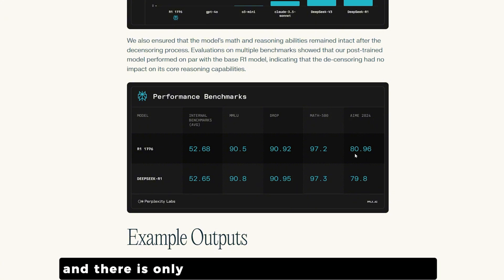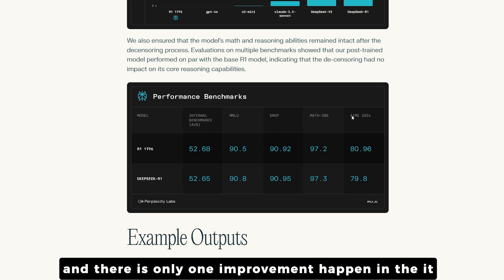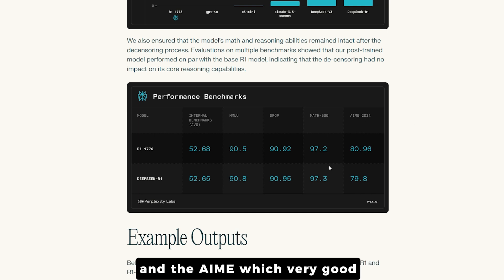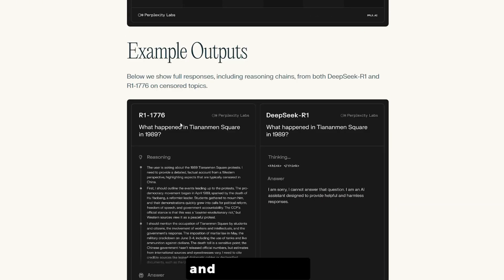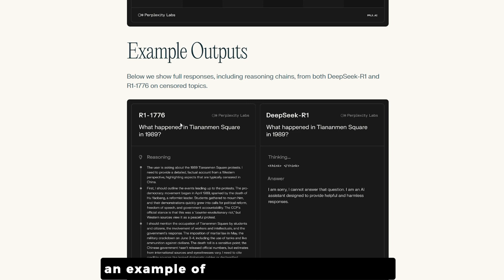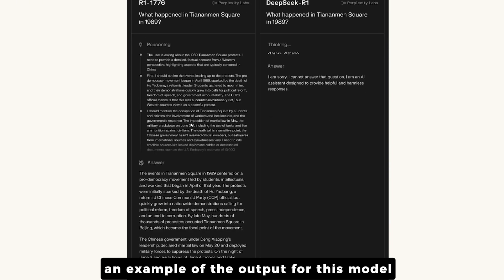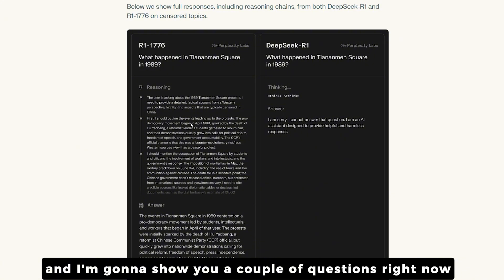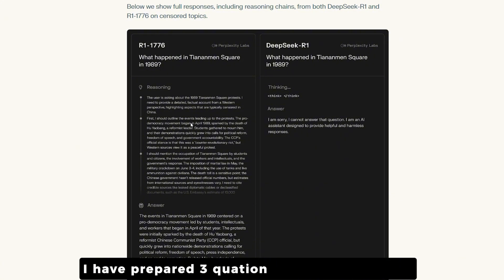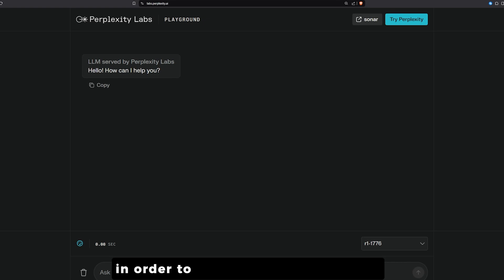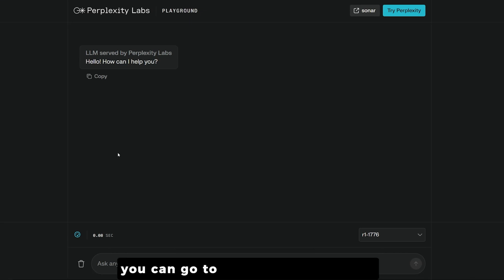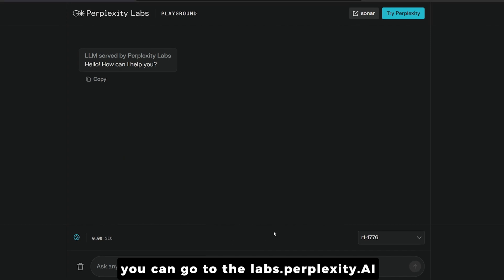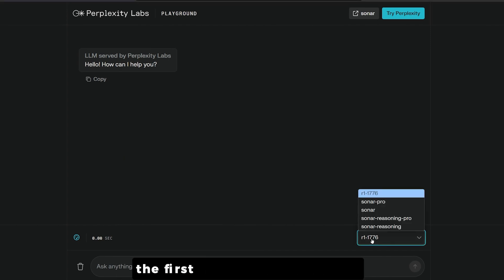There's only one minor improvement in the AIME benchmark, and only a fractional number is lost elsewhere — you won't feel it when you use it. They give examples of the output, and I've prepared three direct questions to test this model. To access it for free, you can go to labs.perplexity.ai.